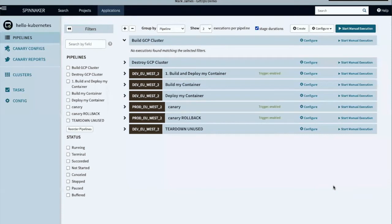Welcome to today's demonstration. In this demonstration we will use Armoury Spinnaker to build a GKE cluster inside a Google Cloud. The platform used is version 2.24.1 of Armoury Spinnaker, which itself has been deployed into an EKS cluster running on AWS.